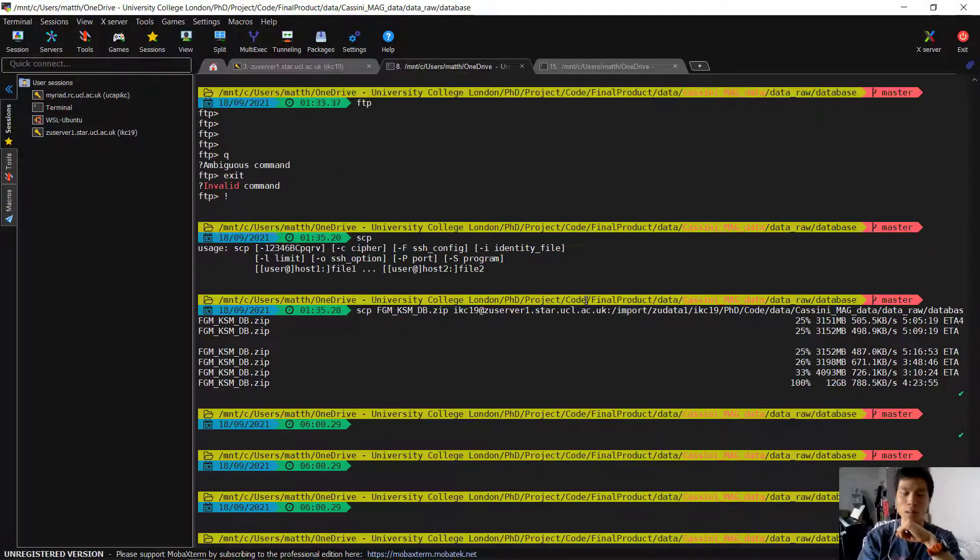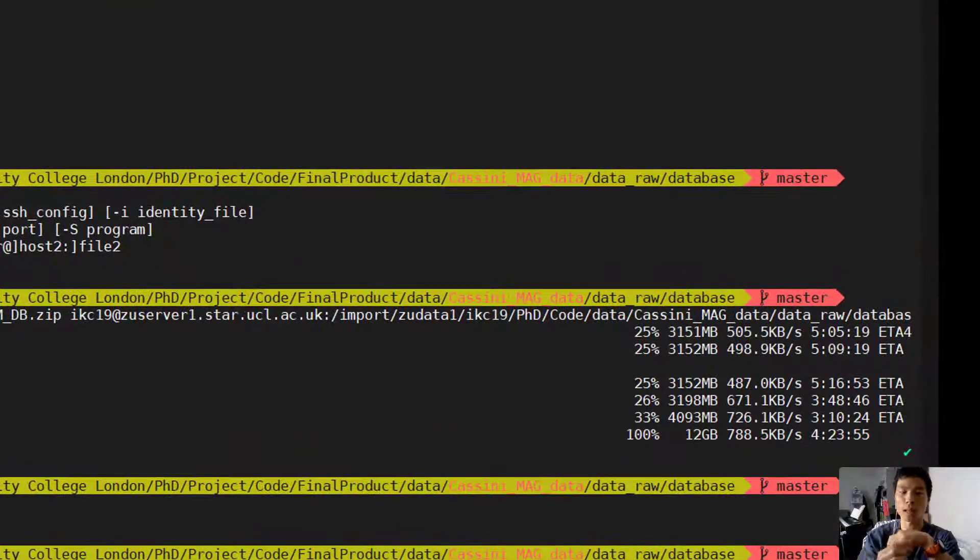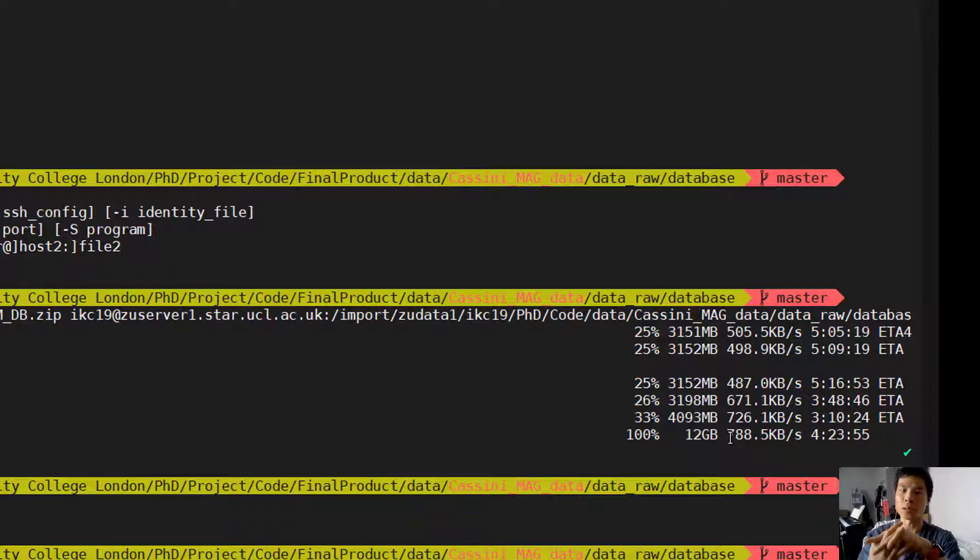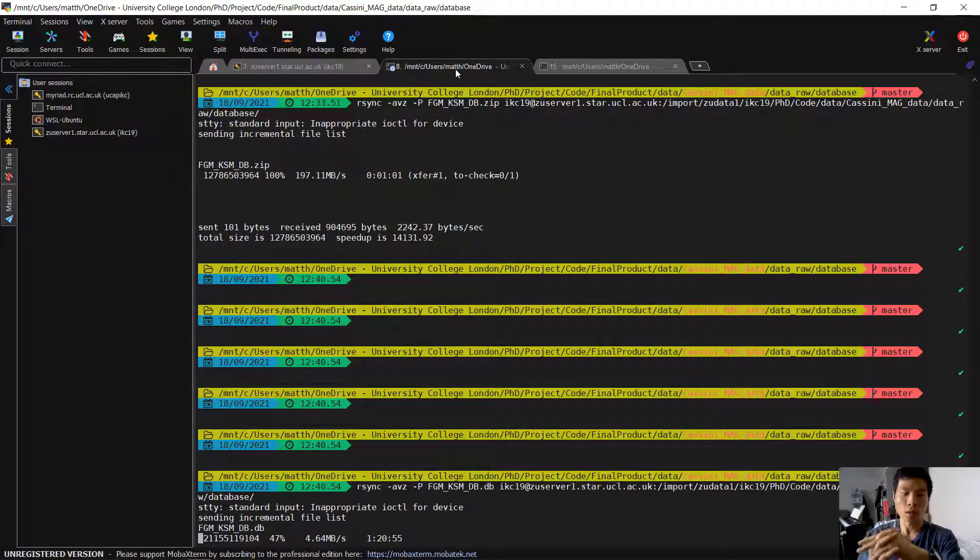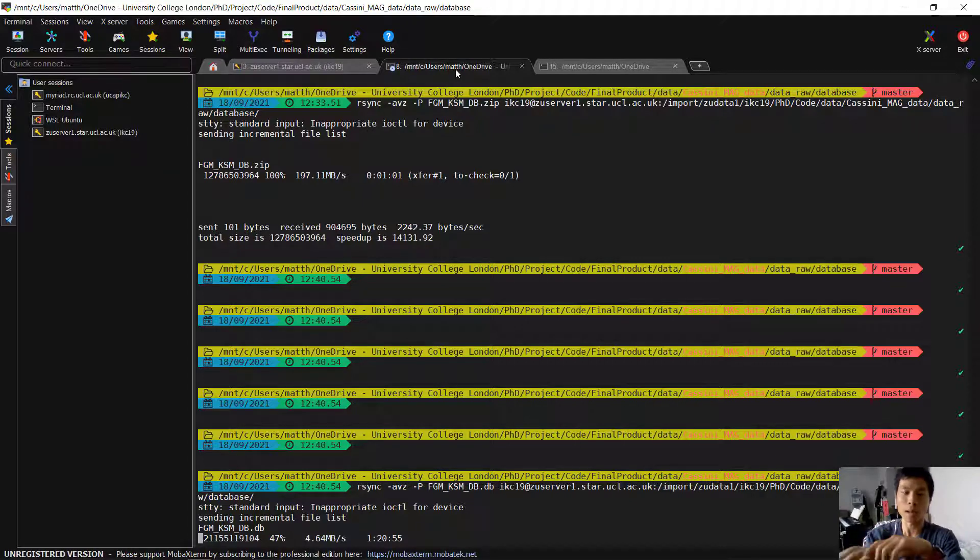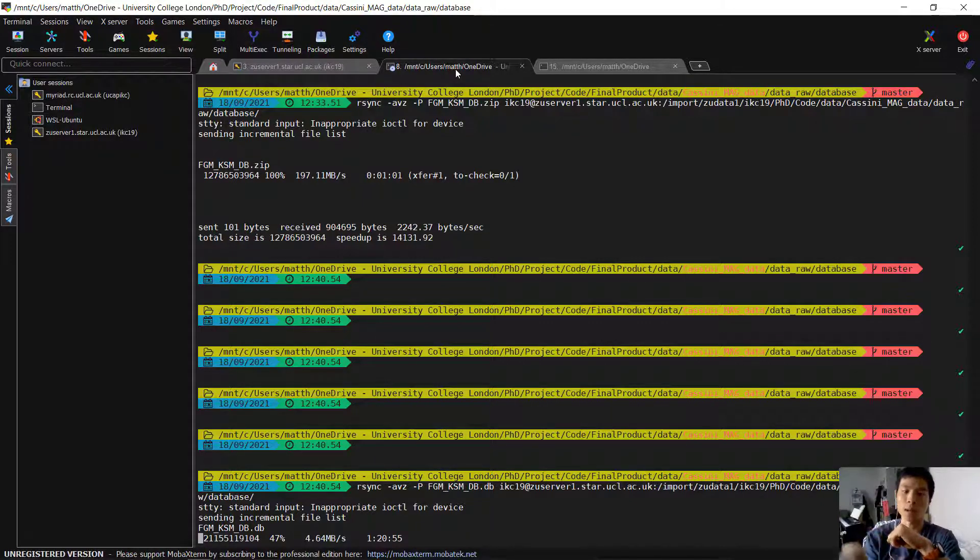And as a comparison, I was doing a similar job with the SCP command. It was only averaging around 0.8 megabytes per second. So I think in general, this method rsync is faster. And for my case, it's around 5 to 6 times faster.